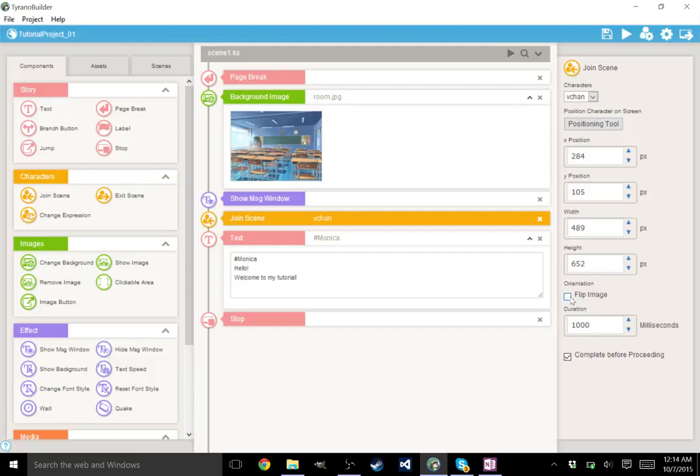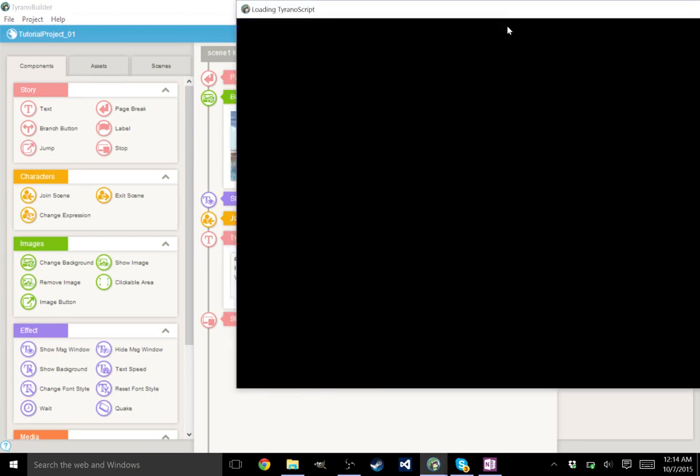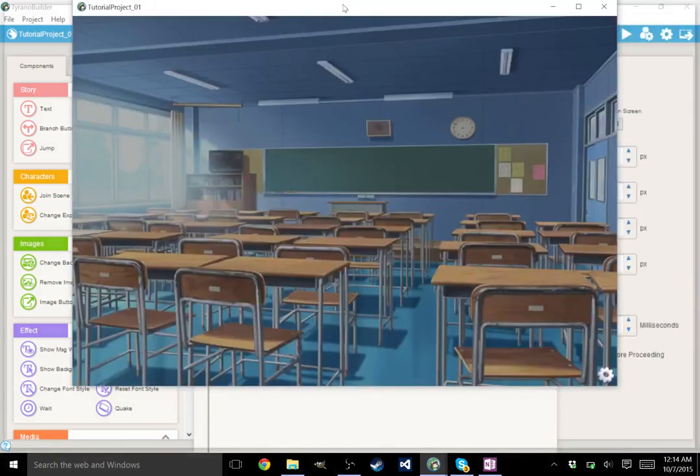You can flip the image to make her face a different direction, and this is the duration of how long it will take for Vchan to join the scene. This means that she must finish entering the scene before the next part, before the next node takes effect. So let's go ahead and play this scene now.